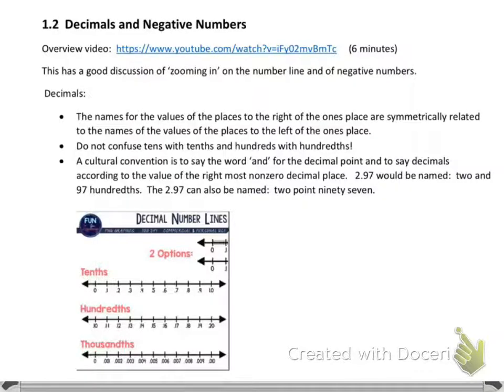As we go into section 1.2 on decimals and negative numbers, I'd recommend watching the overview video. The presenter has a good discussion about zooming in on a number line and also on negative numbers. Decimals are the names for the values of the places to the right of the ones place; they're symmetrically related to the names of the values of the places to the left of the ones place.